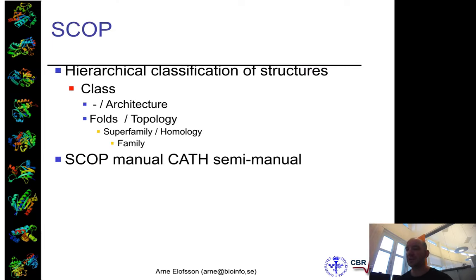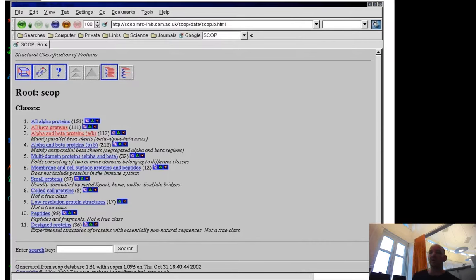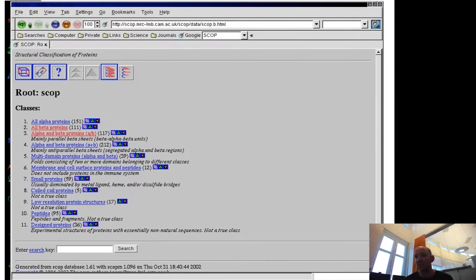But you have additional information. SCOP, on the other hand, is completely manual. It also has a similar architecture with a top root class: all alpha, all beta, alpha plus beta, alpha/beta. This is like the CLASS in CATH.